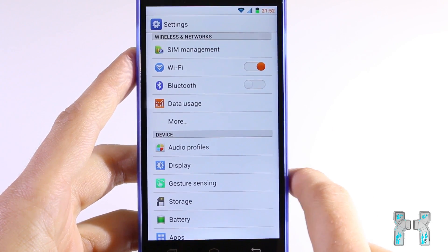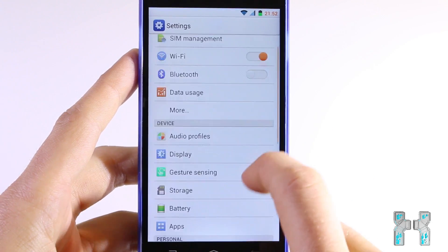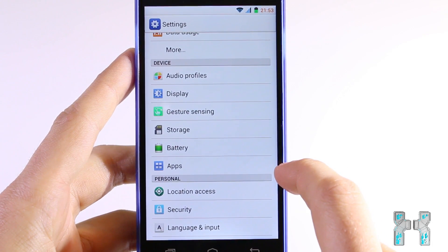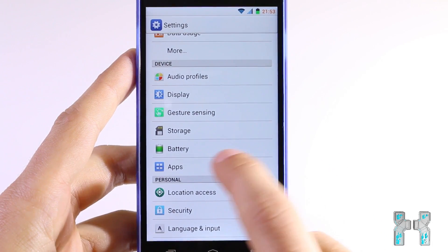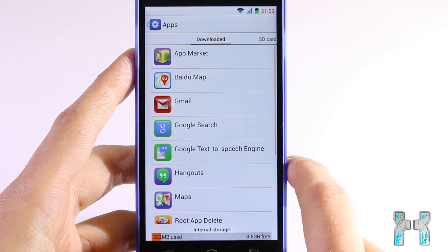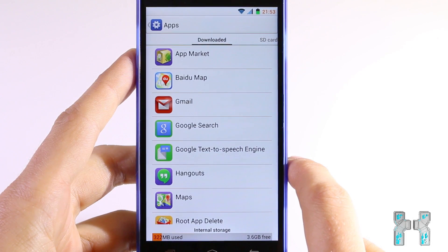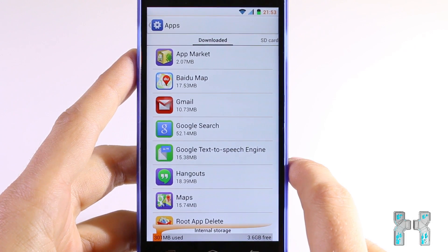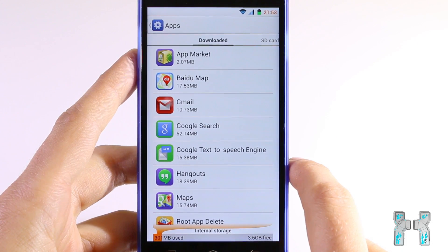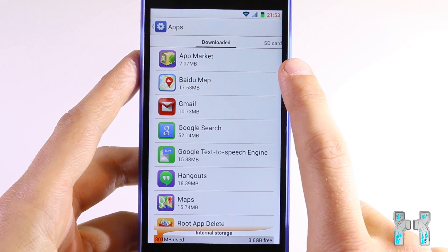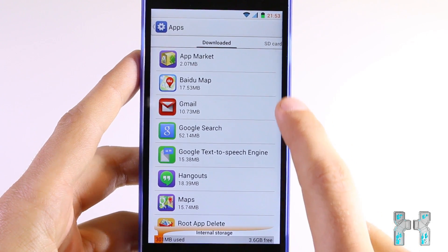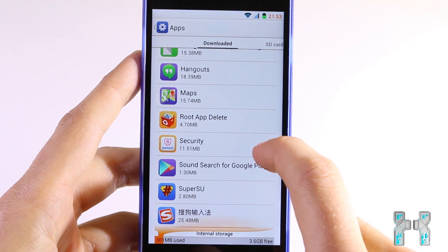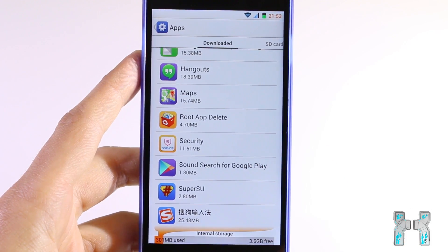Now let's enter the settings of the phone, which we can find right over here. Scroll down until you can see 'Apps' and just tap it. Here in this menu you should see downloaded apps — all the apps which have been downloaded to your phone. Scroll down here and check the list if you can see any of those China apps.